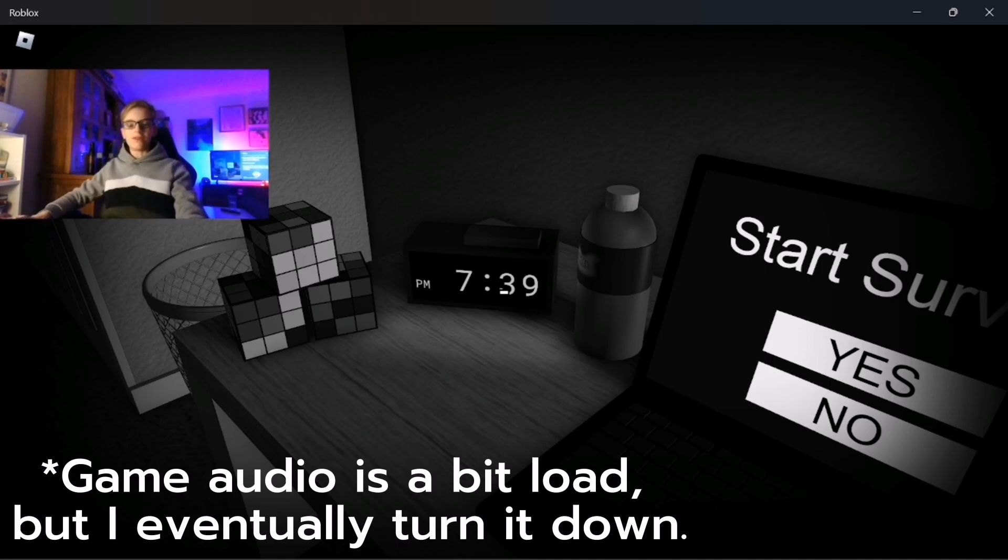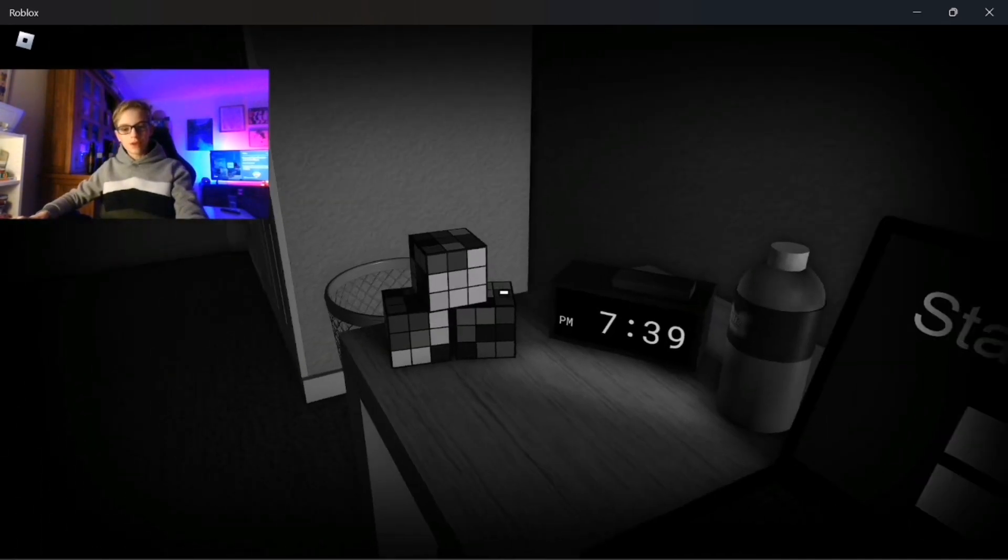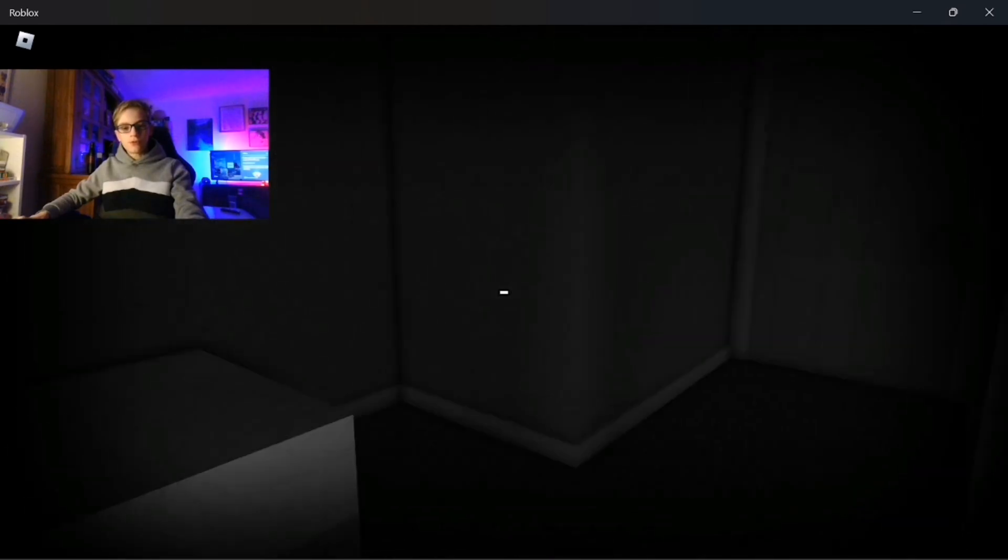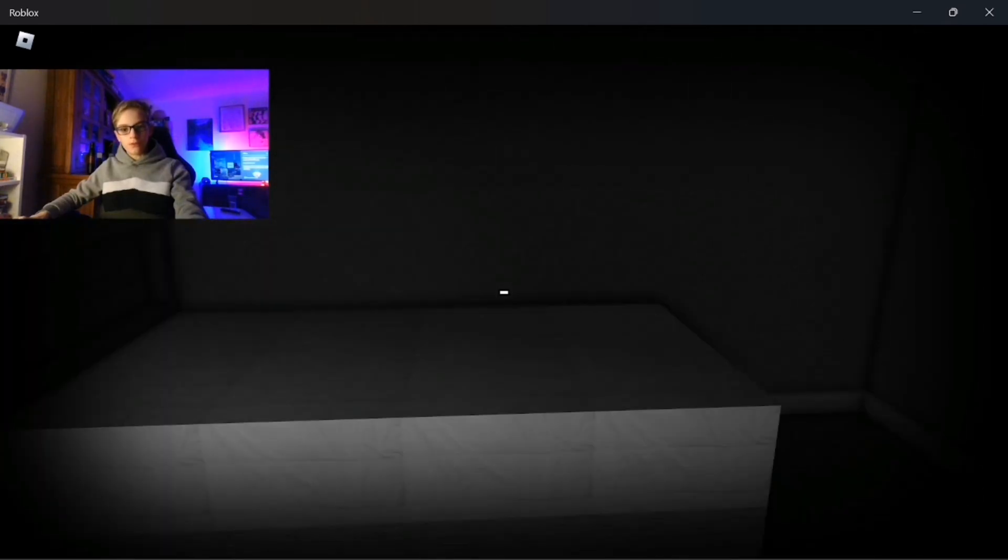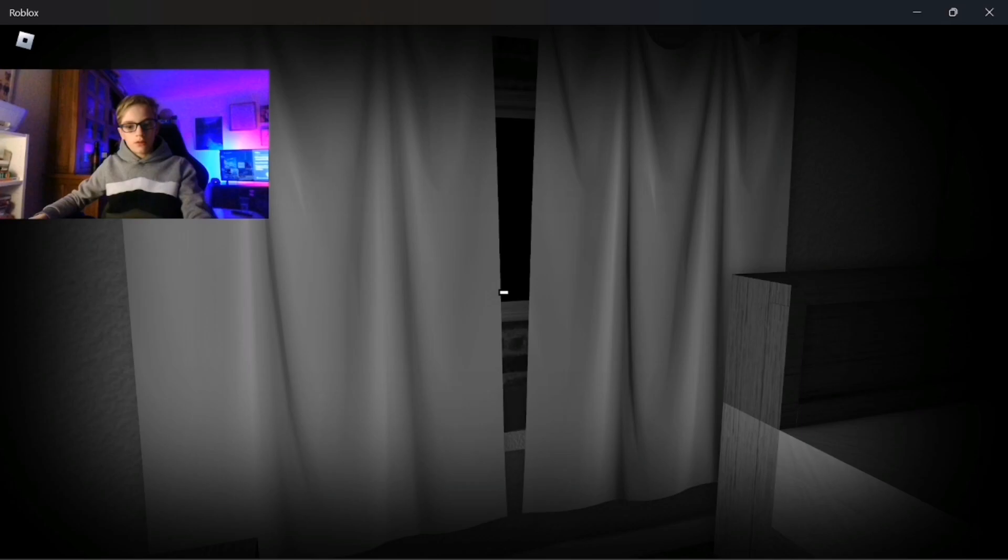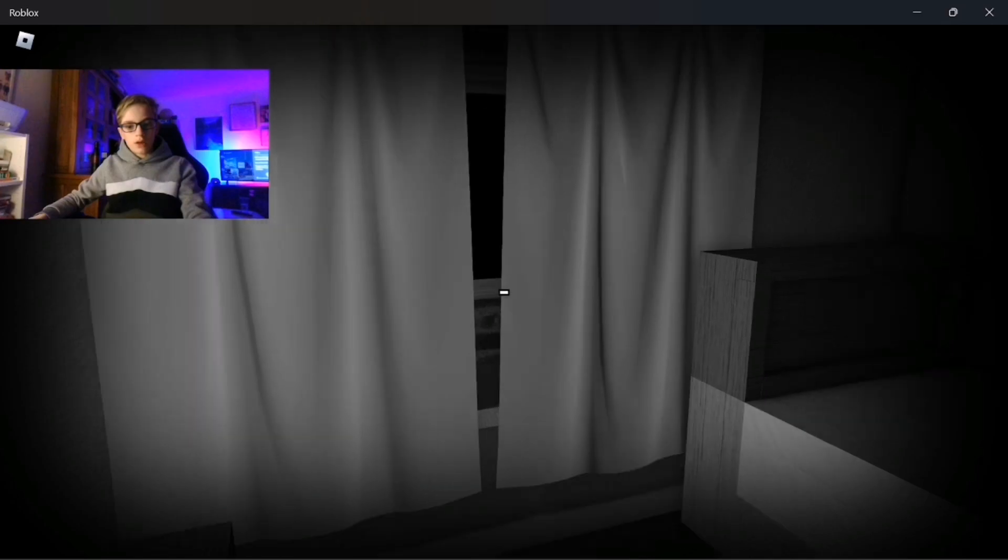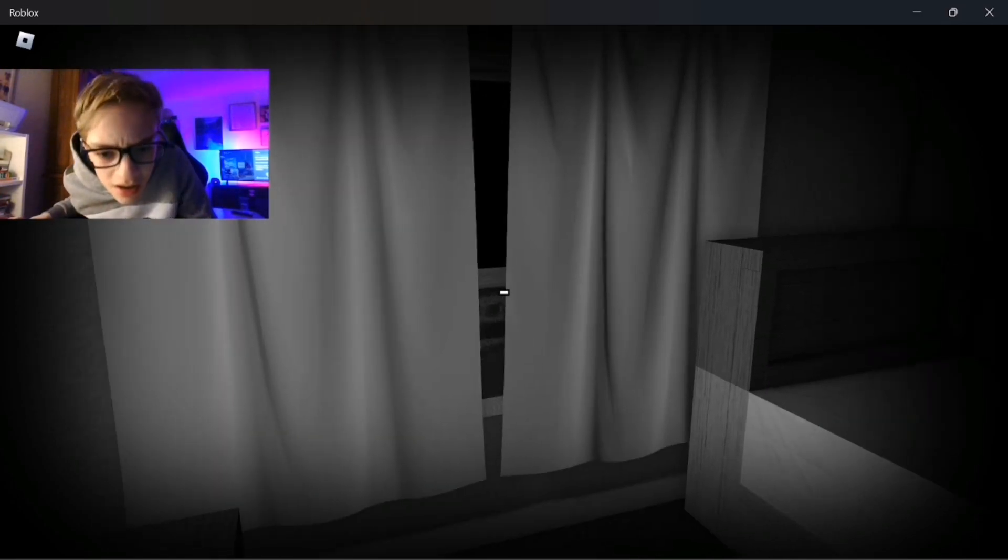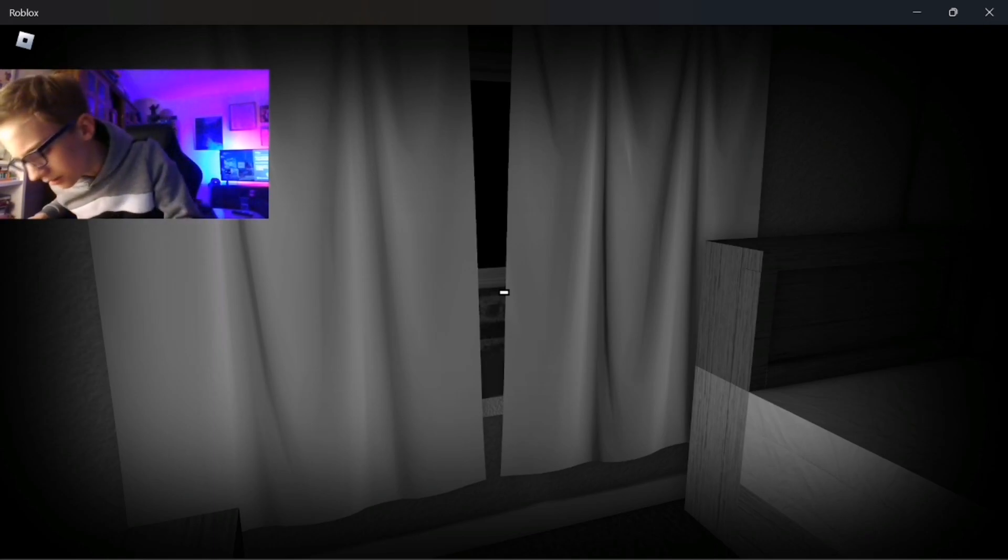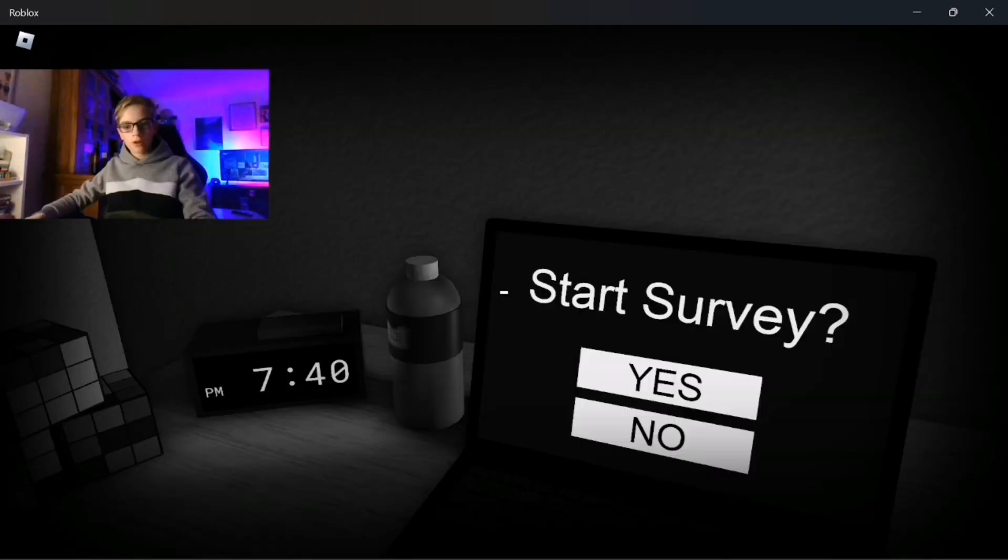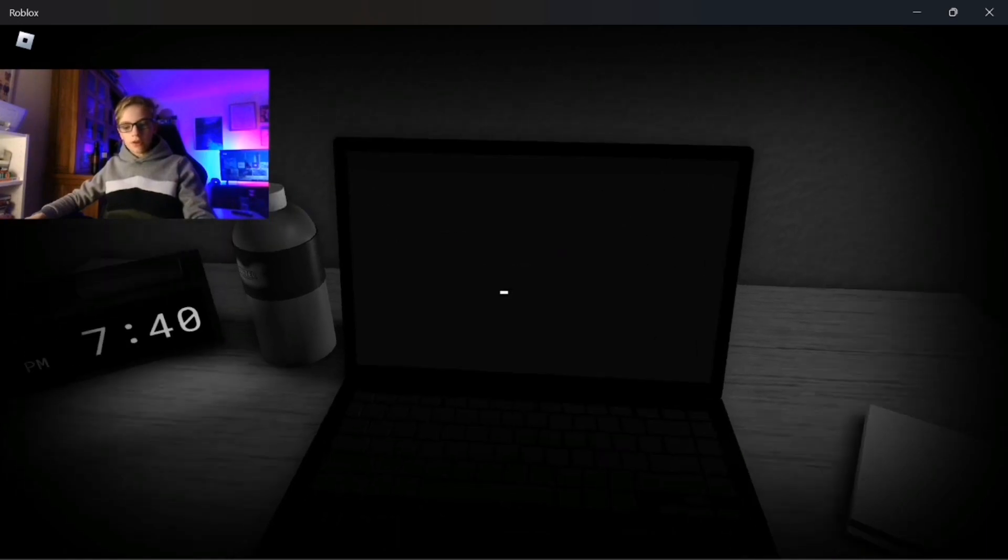Is that the real time? It actually is, that's kind of cool. It is actually 22. I have three Rubik's cubes for whatever reason. What's that? There's something outside the window and I can't see. Right, let's just start. Start survey, yes.